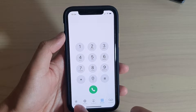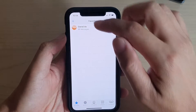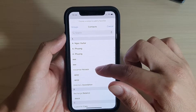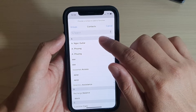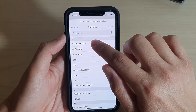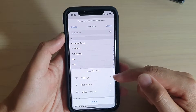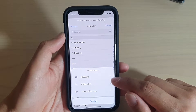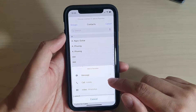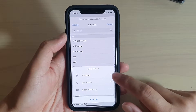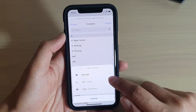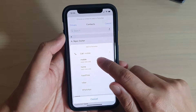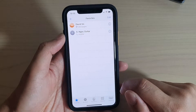Next, tap on the Favorites tab at the bottom and then tap on the plus icon at the top. Go down your contact list and select a contact that you want to add to favorites. If that contact has more than one way to contact them, you have to select one. For example, for Call Mobile, if the contact has two different phone numbers, you need to select one.